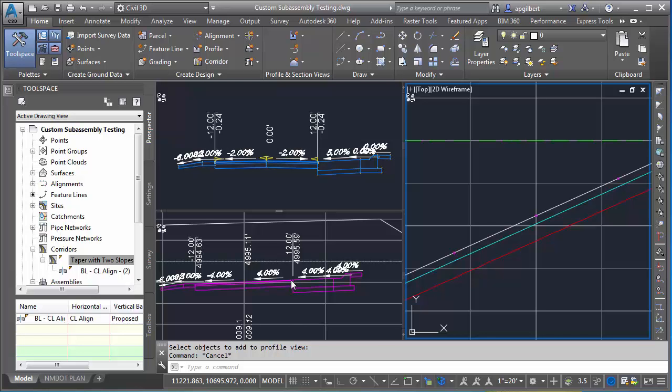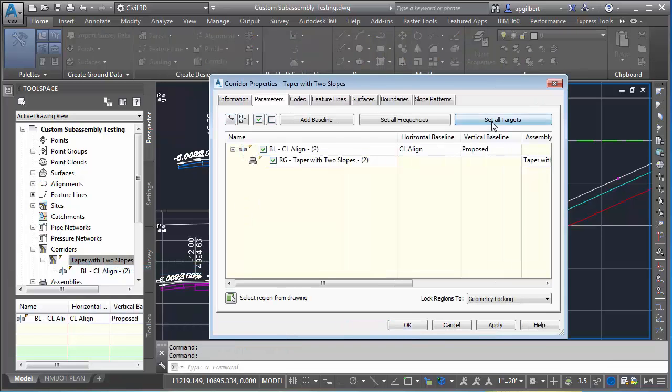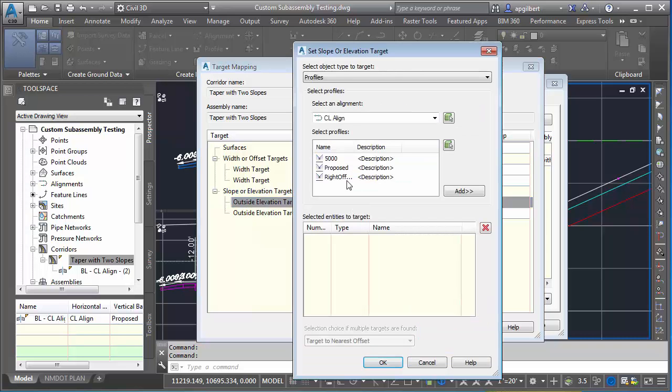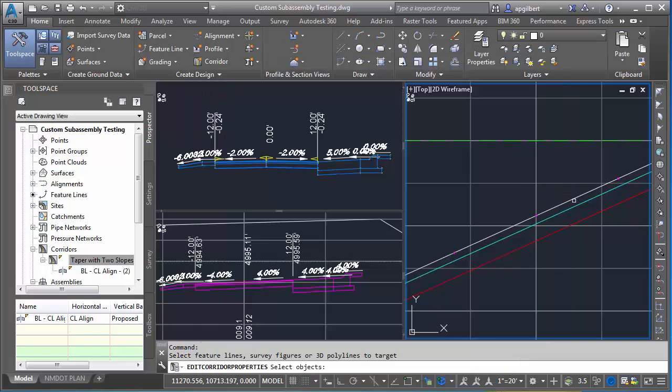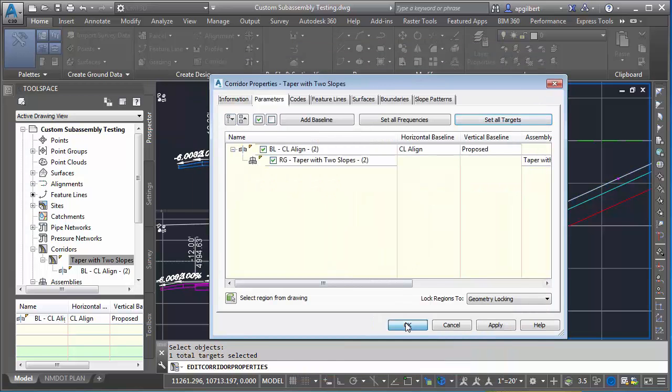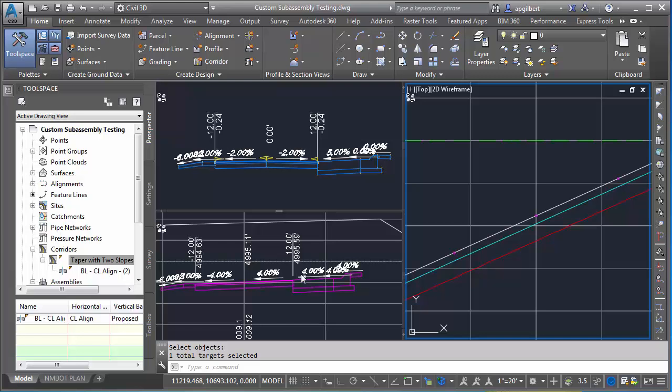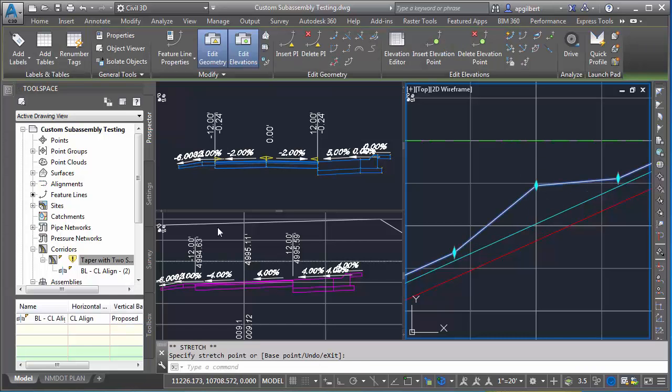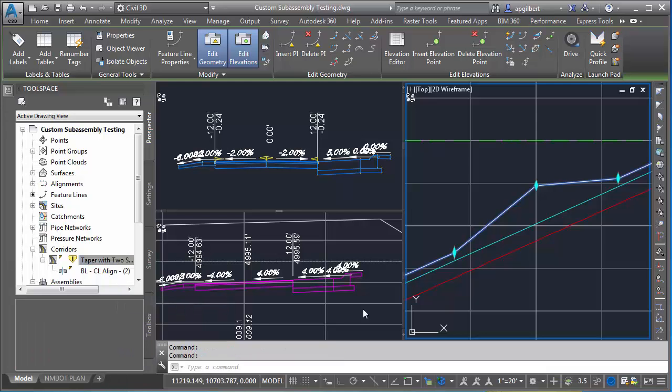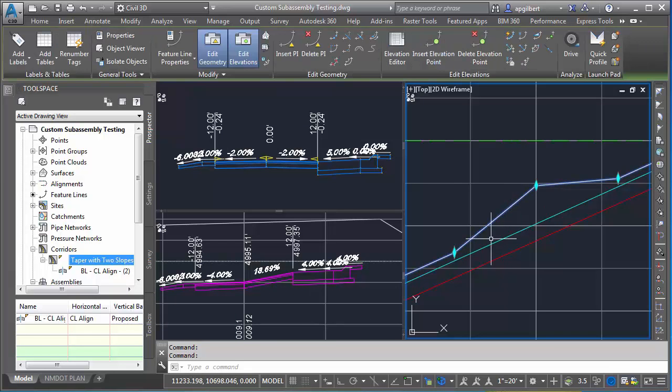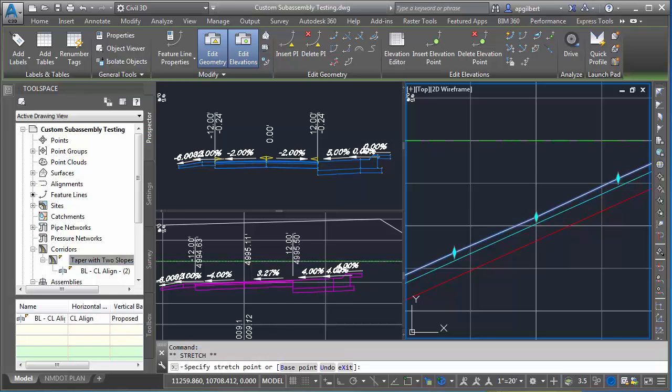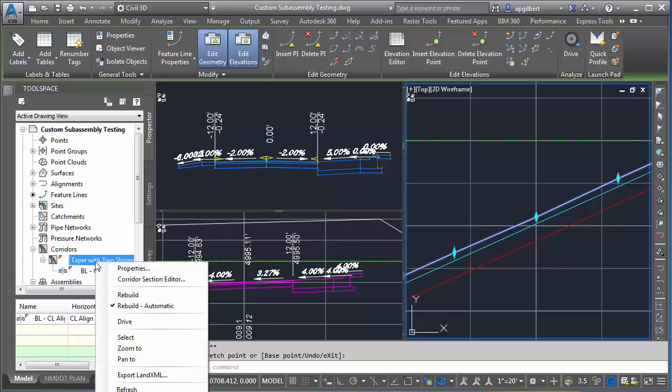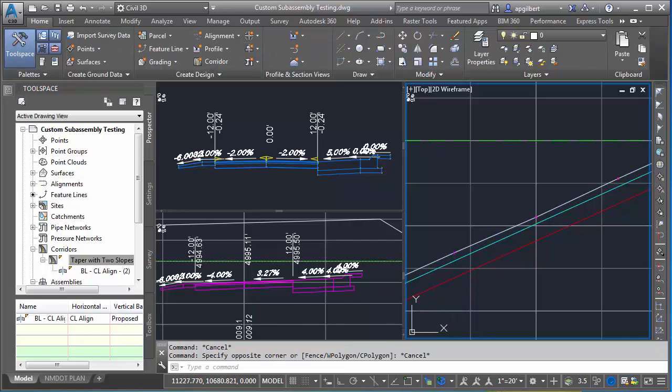Let's go back and target that. Set targets, right side, we'll do feature lines, select from drawing. I can even select it in profile view. Okay, okay, and rebuild. Nothing changes because it's the same elevation, but now if I select the feature line and edit that in profile view, when I rebuild my corridor - and I'll set it to rebuild auto - you can see in the bottom left here, you can watch my slope change.